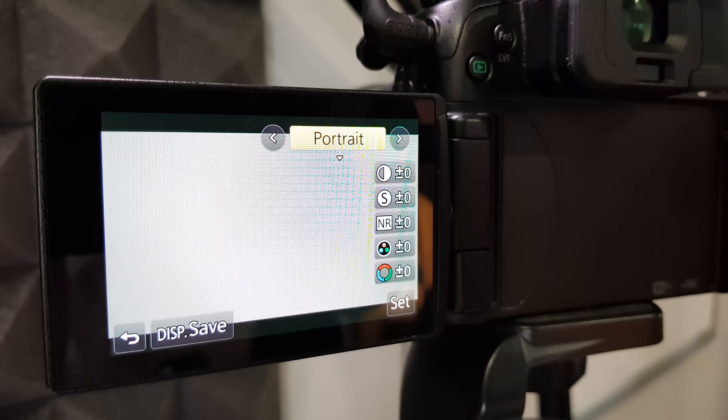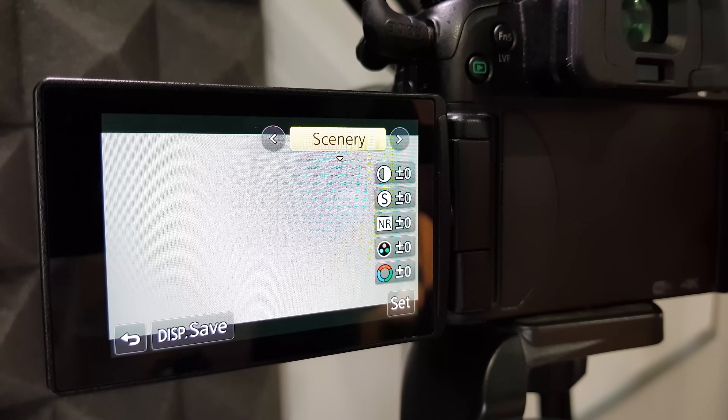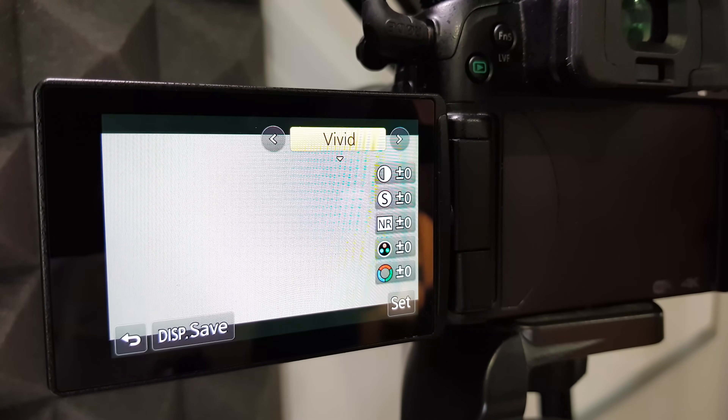The second setting you'll want to lock down is the picture profile. Most cameras will have presets for these — things like a cinema profile, a portrait profile, a scenery profile. And some cameras will also give you access to what's called a log profile. A log profile is where you're filming in a flat color profile — on the camera itself it doesn't look that good, but you do all the magic and all the color grading in your editing software to get the look that you're after.